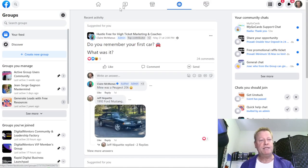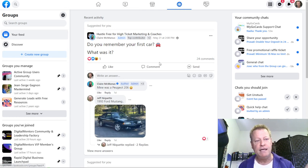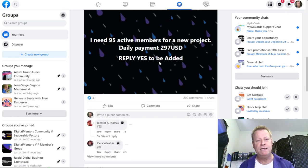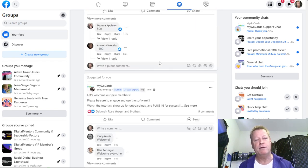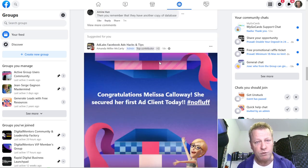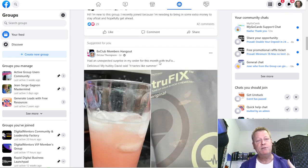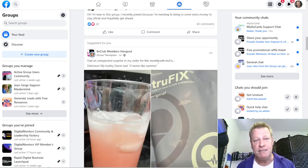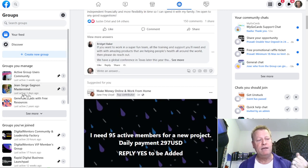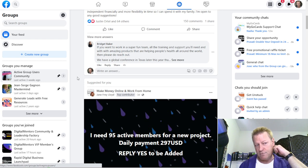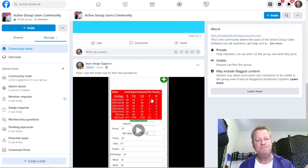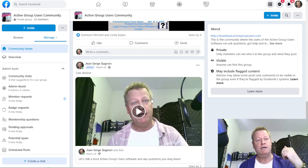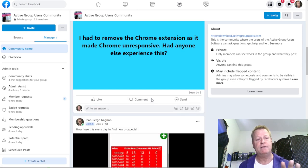So you're on Facebook, you click on the little groups icon and you see a group feed that shows posts other people have made in groups you're part of. But what if you want to have your own group, create your own group, and attract people to it? There are lots of people teaching about creating groups on Facebook. I have this Active Group Users Community where I post occasionally and invite people who use my extension.